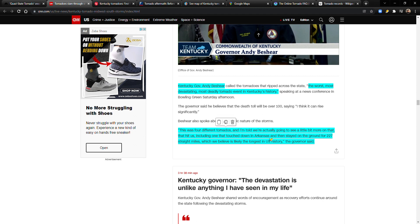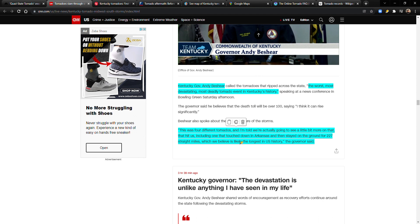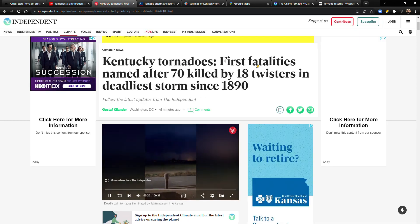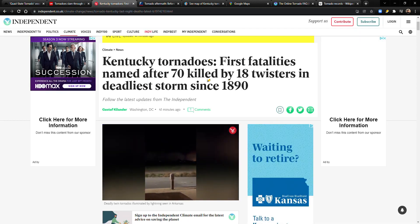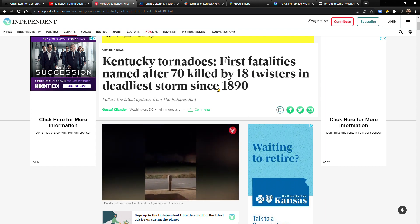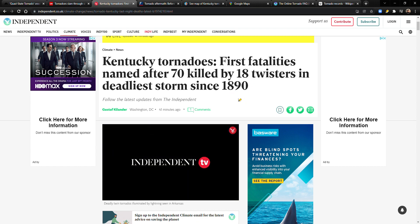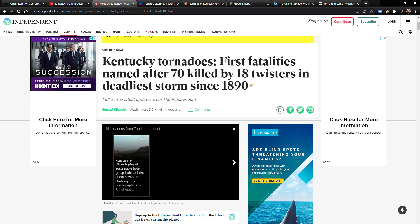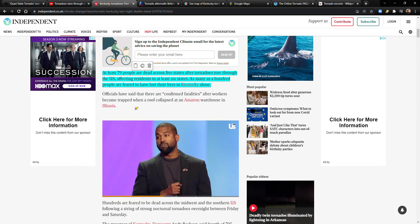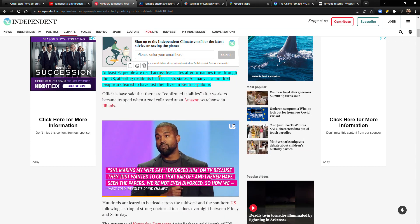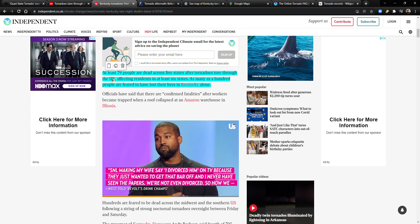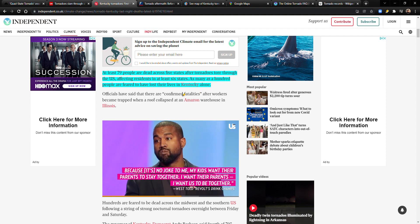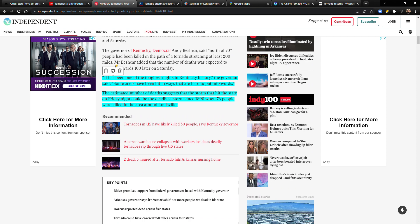In any case, like the governor said, the worst, most devastating, deadly tornado in Kentucky's history. And it's just weird weather right now, it's really warm. Kentucky tornadoes: the first fatality is named after 70 killed by 18 twisters in deadliest storm since 1890. Utah was not even a state yet. Utah was six years away from becoming a state. At least 79 people are dead across five states after tornadoes tore through the U.S., affecting residents in at least six states. As many as 100 people are feared to have lost their lives in Kentucky alone.